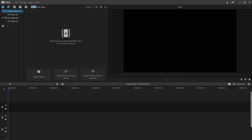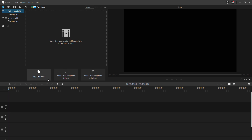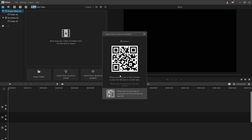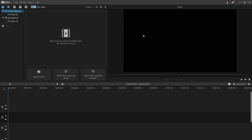First of all, import the video you are going to convert to GIF. You can import the media by clicking here, or you can import a folder from here. You can also import media files from your phone through wired connection or wirelessly via scanning a QR code. Or you can drag it from Explorer and drop it into the interface.